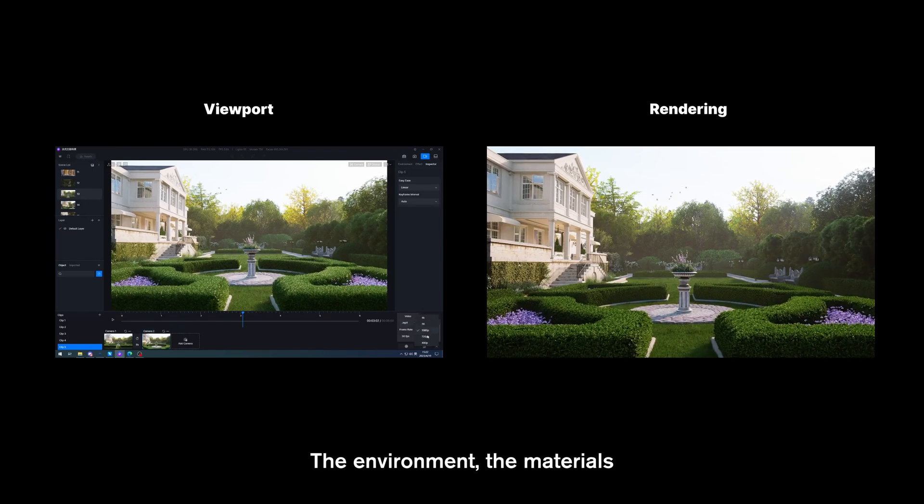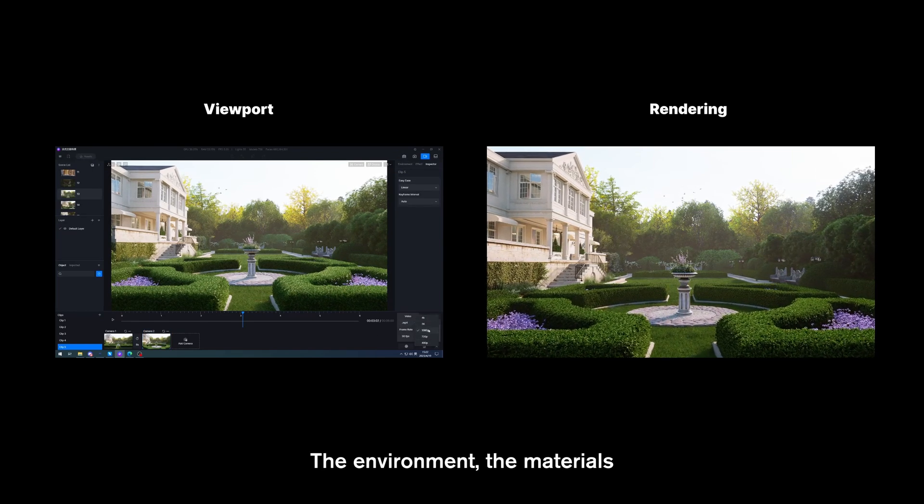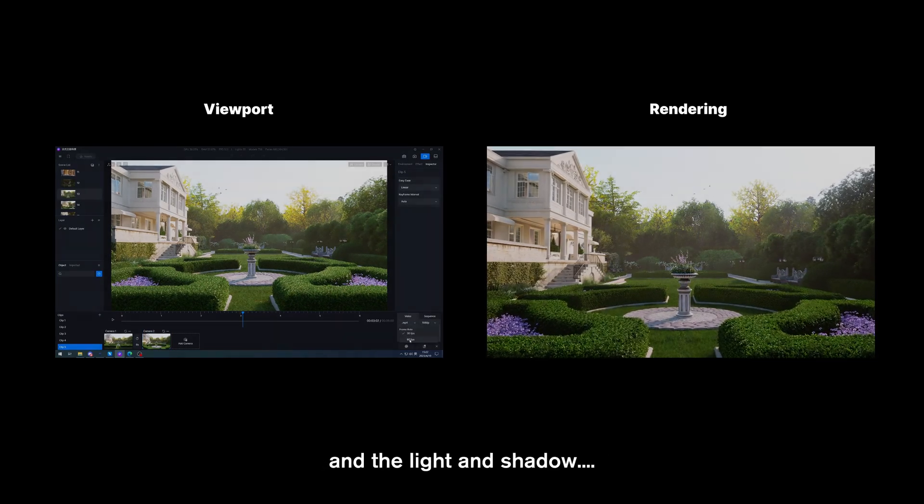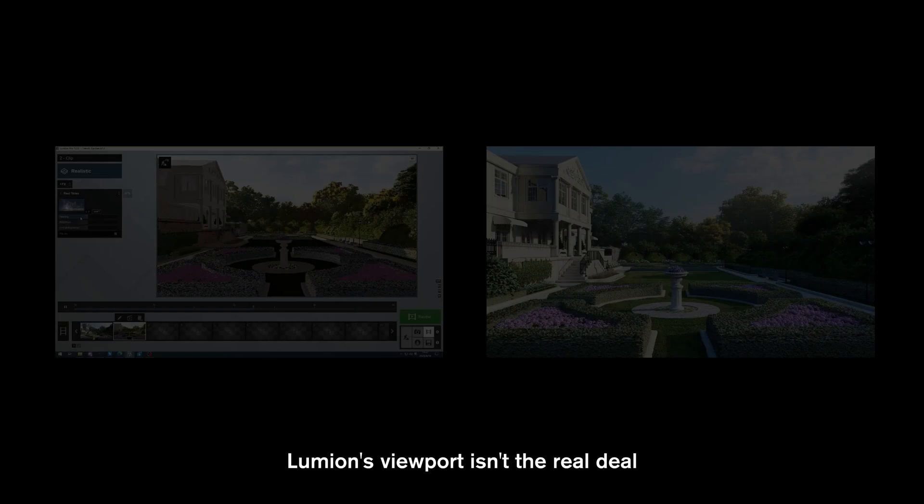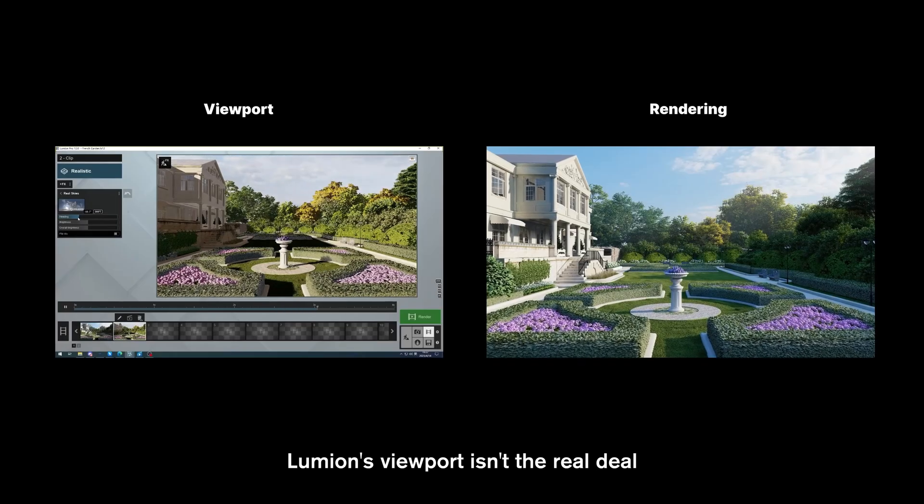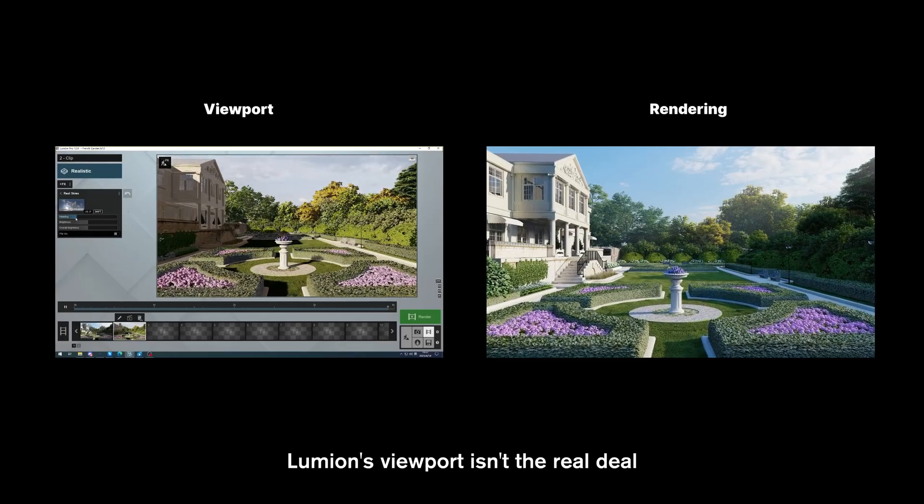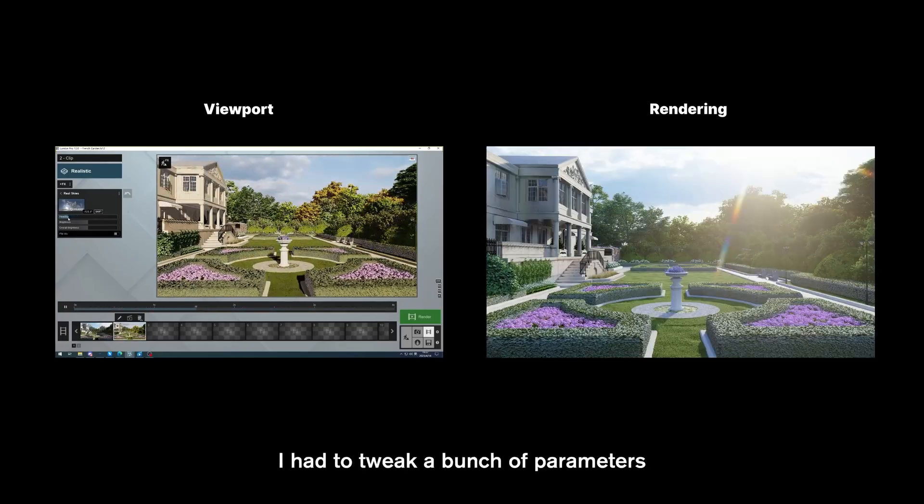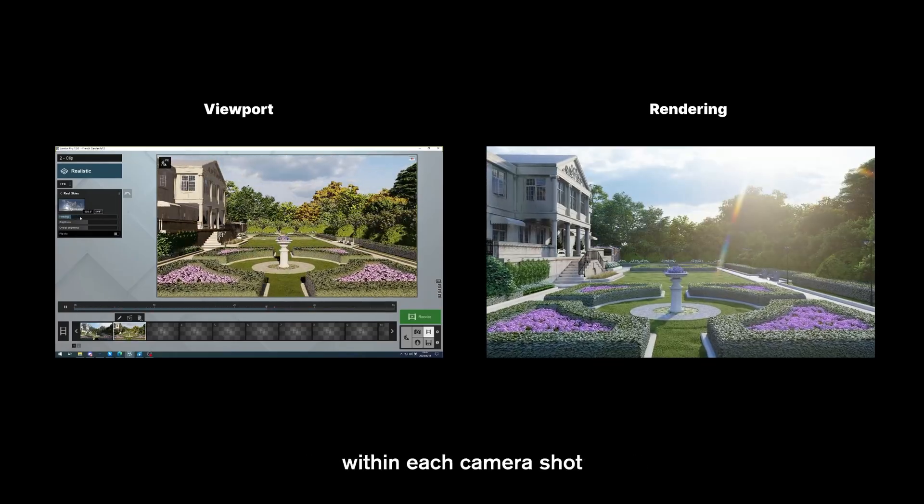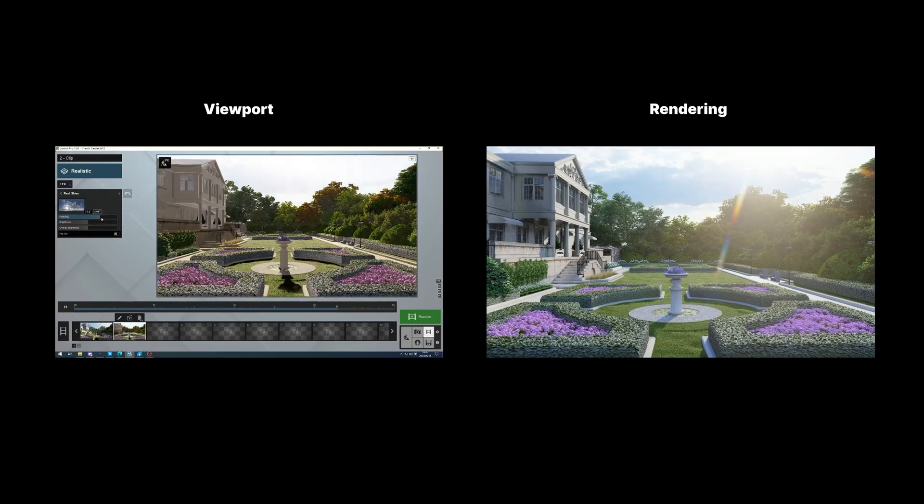the environment, the materials, and the light and shadow. Lumion's viewport isn't the real deal. I had to tweak a bunch of parameters within each camera shot.